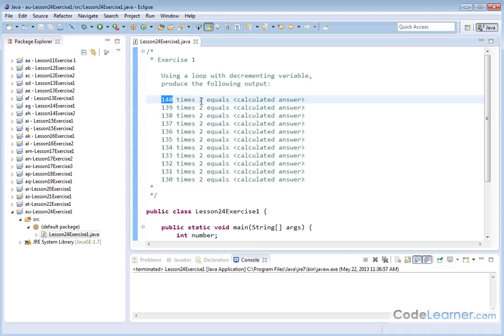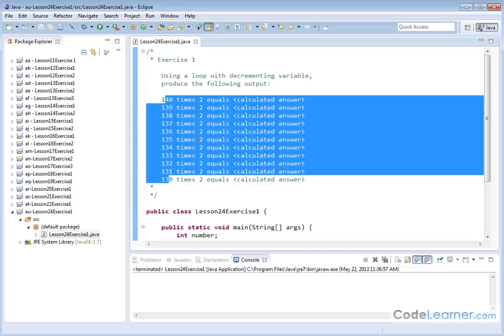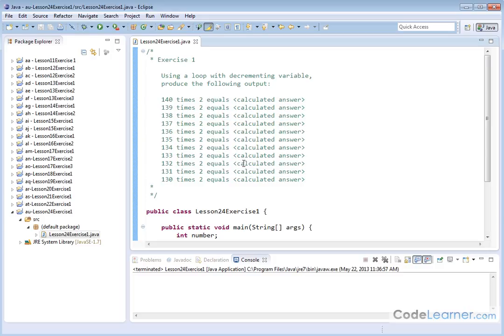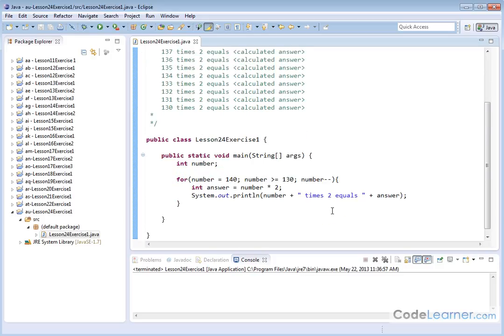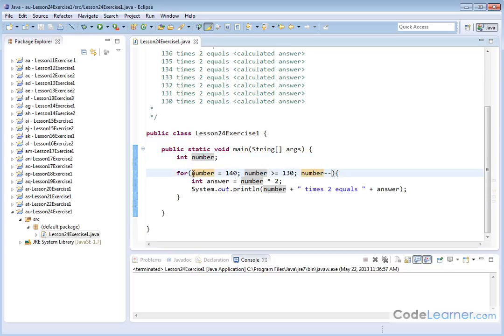140 times 2 is equal to whatever it calculates, and we're decrementing this number here each time we're multiplying by 2, and so on. So what we're going to do is jump down here to our code. You can see it's very small, but you have to know how to set it up. So here let's create an integer called number, and let's create a for loop.